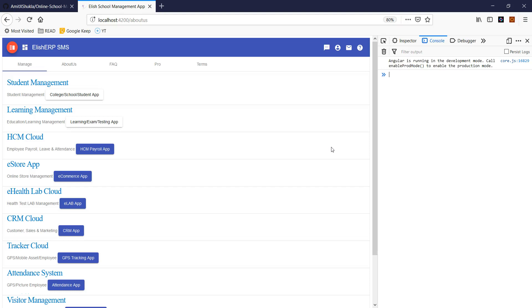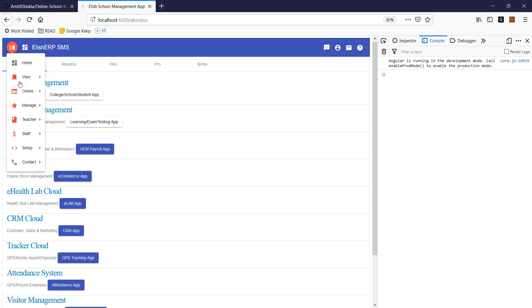Hello friends, welcome back. In this video, we are going to actually start working on our school management app. As you saw in my first video where I showed you the demo, what are the features in this school management app and what are the things you can build.